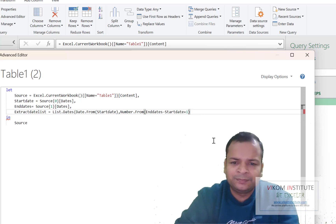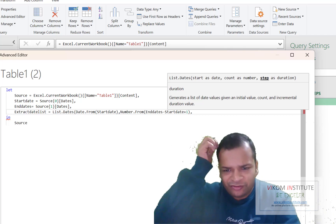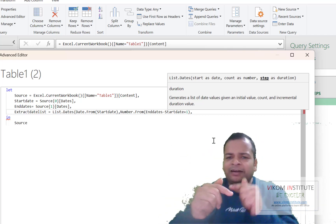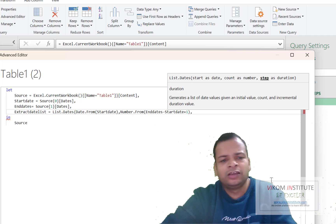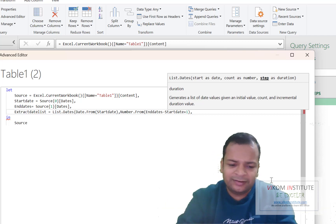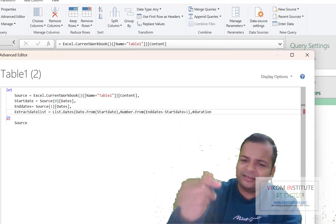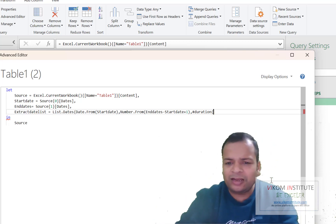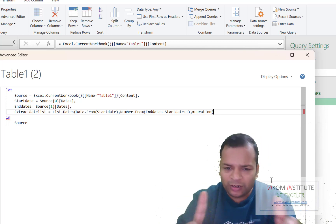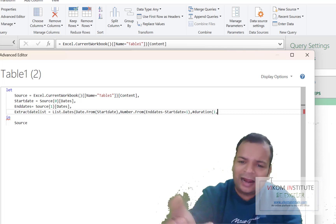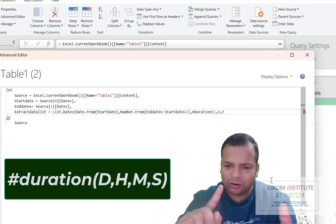Now I put a comma for the third argument: step as duration. We need to increment one step at a time. We can't simply enter 1 here because it requires a duration type. The Duration function has four arguments: number of days, hours, minutes, and seconds. So I enter Duration(1, 0, 0, 0) — one day, no hours, no minutes, no seconds.